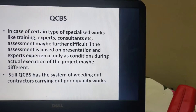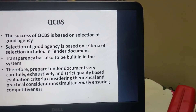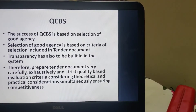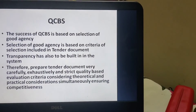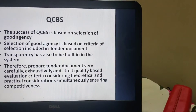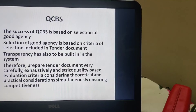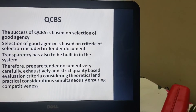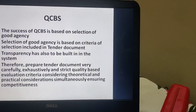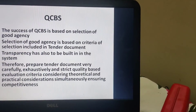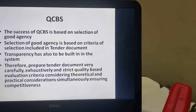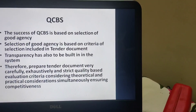Still, QCBS has the system of weeding out contractors carrying out poor quality work, and therefore it is considered a better approach. The success of QCBS is based on the selection of a good agency, which in turn is based on the criteria included in the tender document. Transparency must be built into the system. We must prepare tender documents carefully, with strict quality parameters and attributes, and the evaluation criteria should be exhaustive, considering both theoretical and practical considerations while ensuring competitiveness.